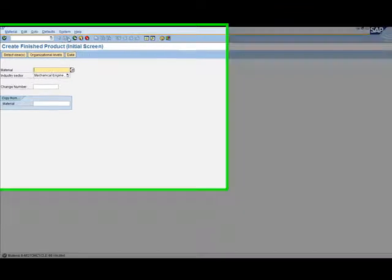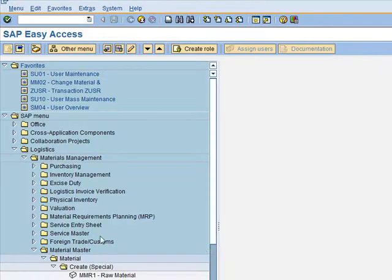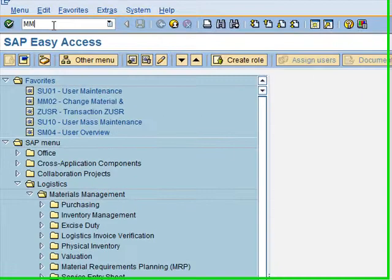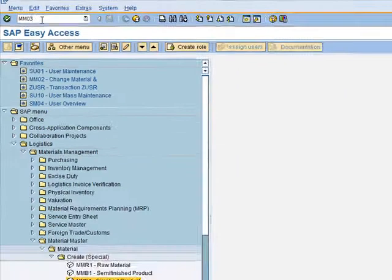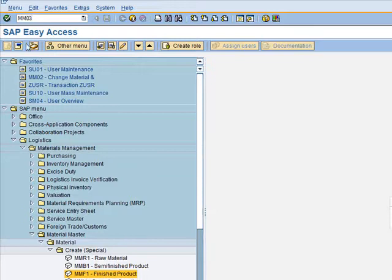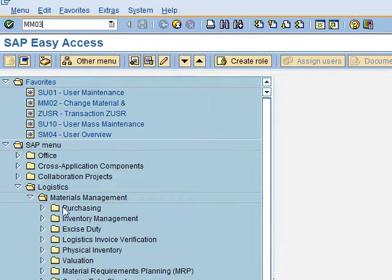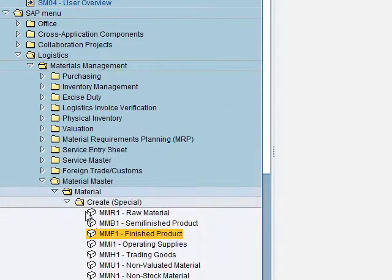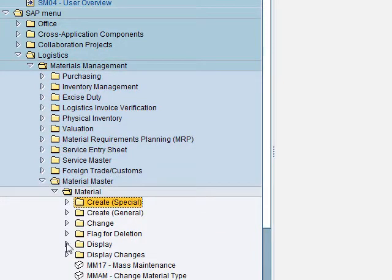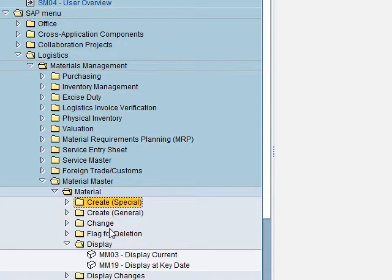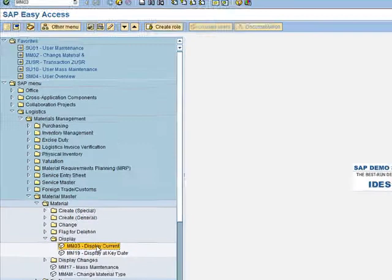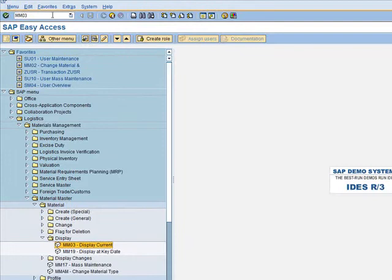Once you have finished, you can verify the material you created using transaction MM03. Alternatively, follow the SAP Easy Access menu: Logistics > Material Management > Material Master > Material > Display > Display Current. Both methods call the same transaction. We can see the product we just created.